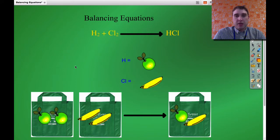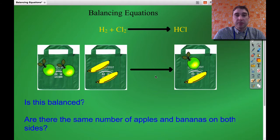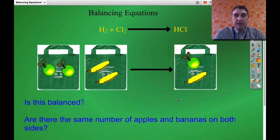So this is what I have. Once you've represented it that way it's a good idea to count up what you've got. We've got two apples here, two bananas here, and only one banana and one apple on the other side. So the question is, is that balanced? We look at either side of the arrow. On this side we've got two apples, on this side we've only got one. On this side we've got two bananas, on that side we've only got one. So we need to figure out a way to get the number of bananas and apples to be the same on both sides.